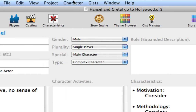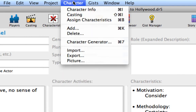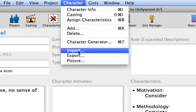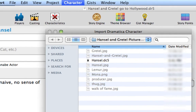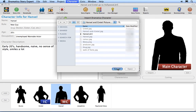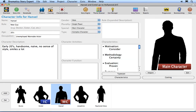Let's check the file. Select Character Import and there is the Hansel file, ready for use whenever we need it. Press Cancel to exit the Import window without importing.